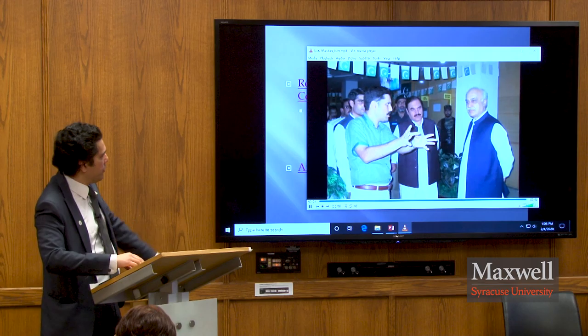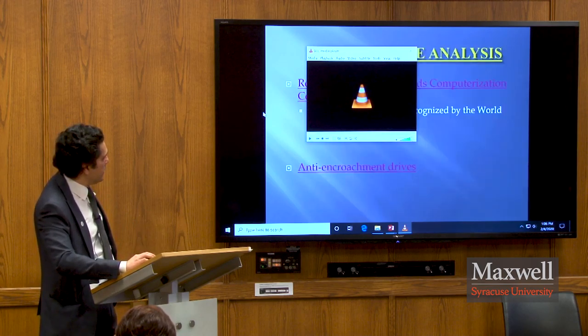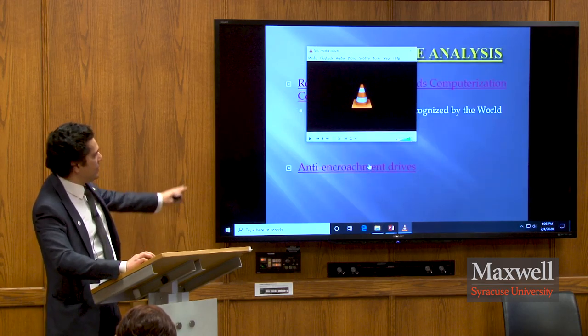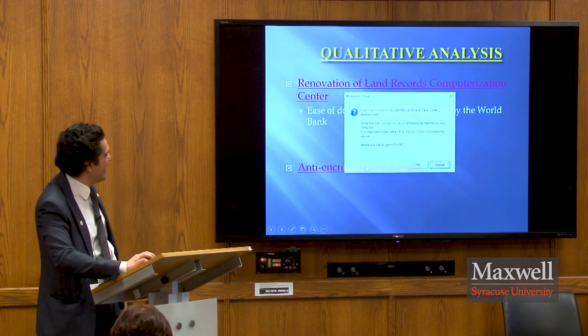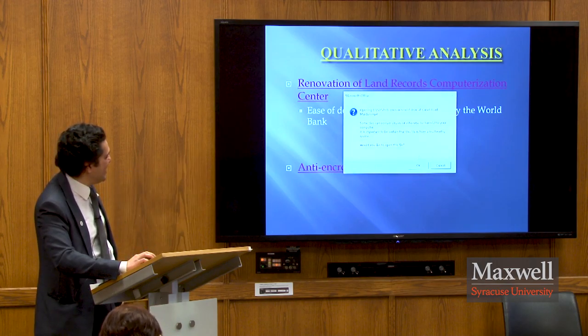Showing the before-and-after of the land records computerization center: previously, people traveled from far-flung areas, starting journeys at 6 a.m., only to find a conventional center with minimal facilities. After renovation — driven by citizen complaints — the government issued resources, and the center was transformed with proper waiting areas, separate ladies' sections, dual screens, and information displays. The Chief Secretary personally visited and appreciated the initiative.